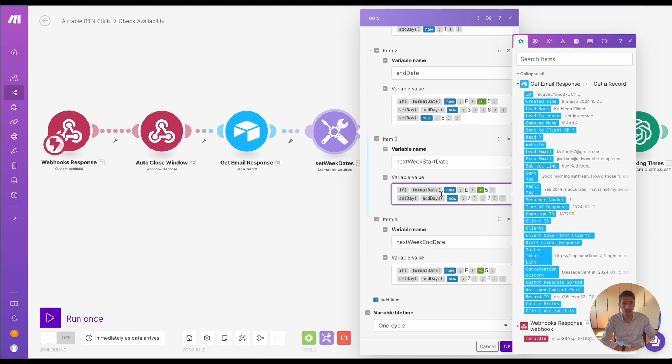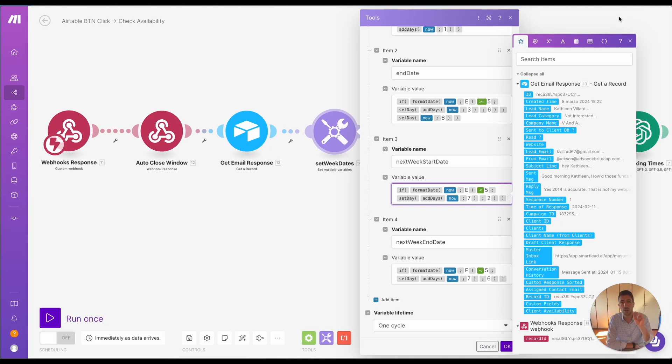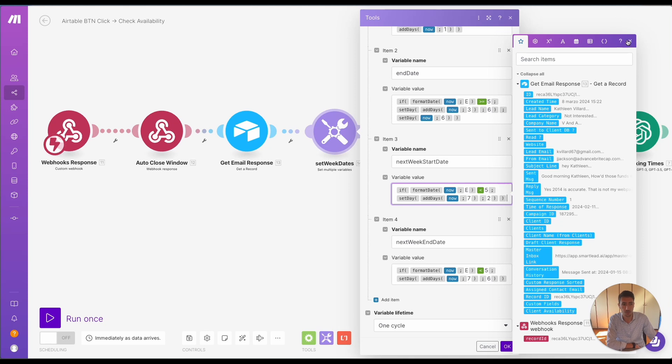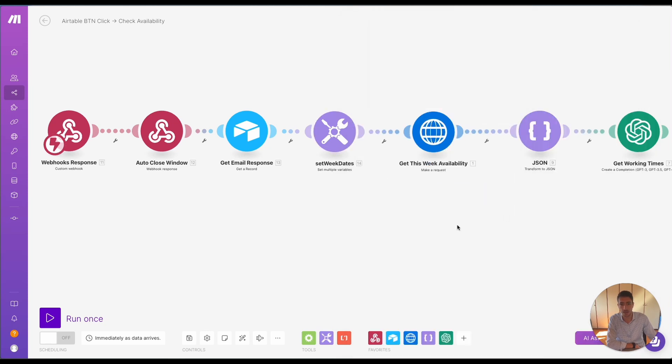And then what we have over here is another variable that is used to check the next week start date and next week end date, because the end results that we want to get is a message where we mention a couple of times during that specific week and a couple of times the week afterwards. So that is the idea behind that.